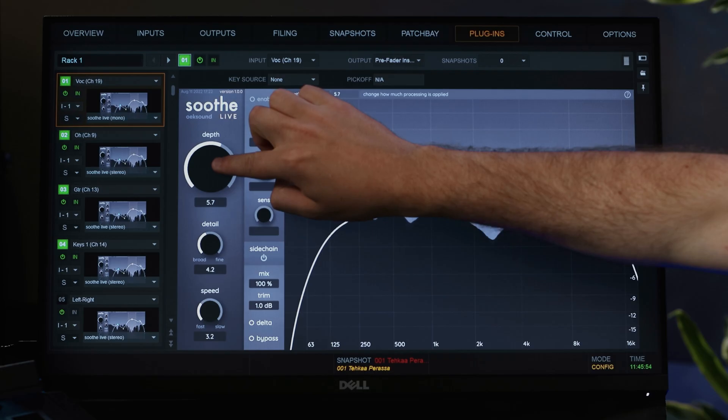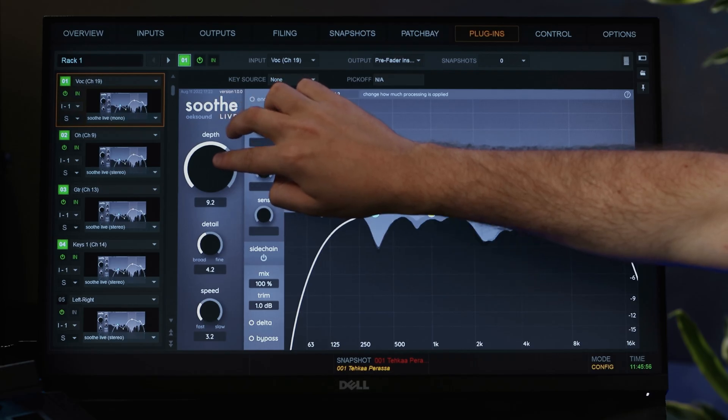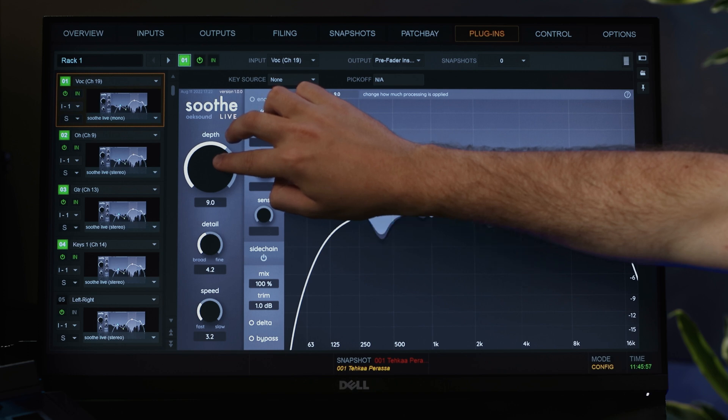Because SootheLive is level dependent, always adjust depth according to the input source, even when using presets. Depth itself is not calibrated to any particular threshold. However, at moderate settings, you can compensate for changes in input gain by adjusting the depth with the corresponding amount.